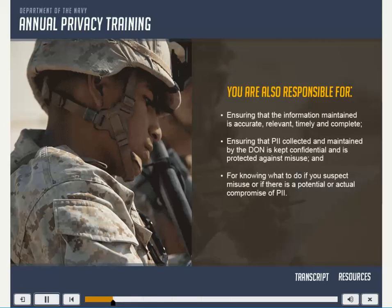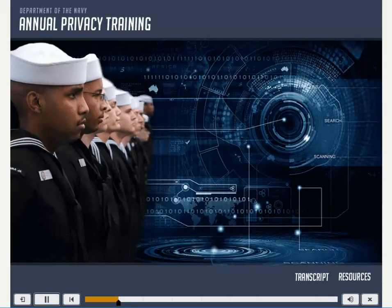You are also responsible for ensuring that the information maintained is accurate, relevant, timely, and complete. Ensuring that PII collected and maintained by the Department of the Navy is kept confidential and is protected against misuse. And for knowing what to do if you suspect misuse or if there is a potential or actual compromise of PII. The Department of Defense and the Secretary of the Navy have issued guidance to clarify these rights and responsibilities and to establish privacy programs to ensure that all of the requirements are met.